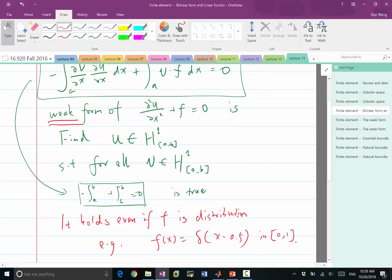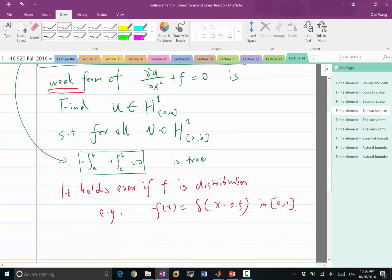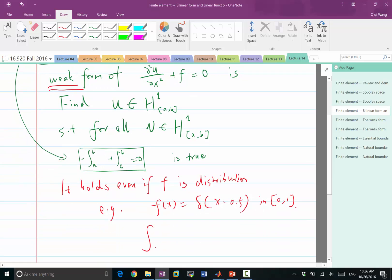We can see that it doesn't make sense to say the second-order derivative of u plus a delta function equals zero, but it does make a lot of sense to say this integral is always equal to zero. Because if f is a Dirac delta function, then the integral of f times v is just the value of v at 0.5 — that is perfectly well defined.